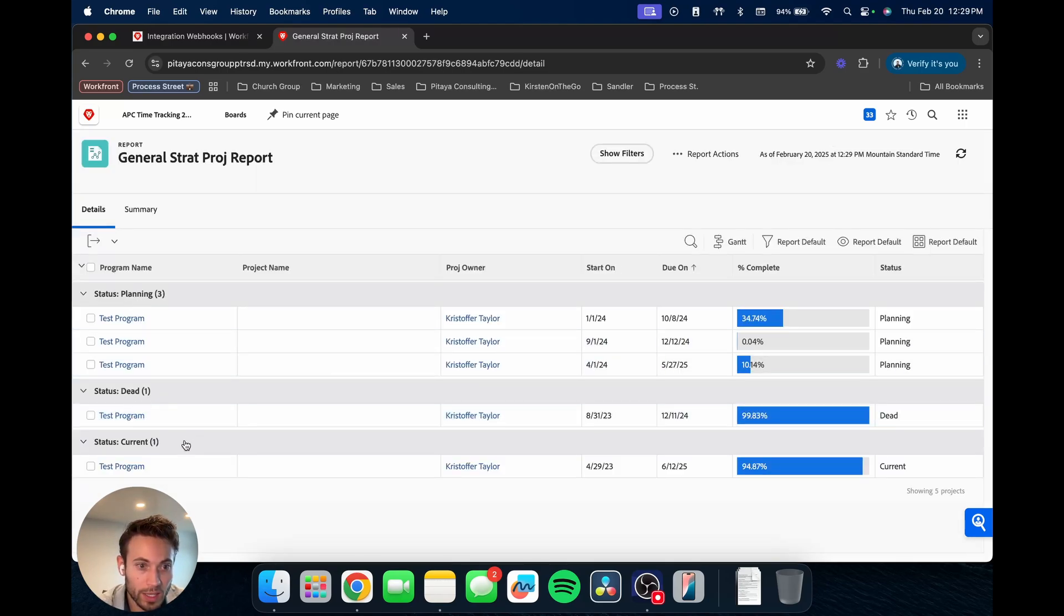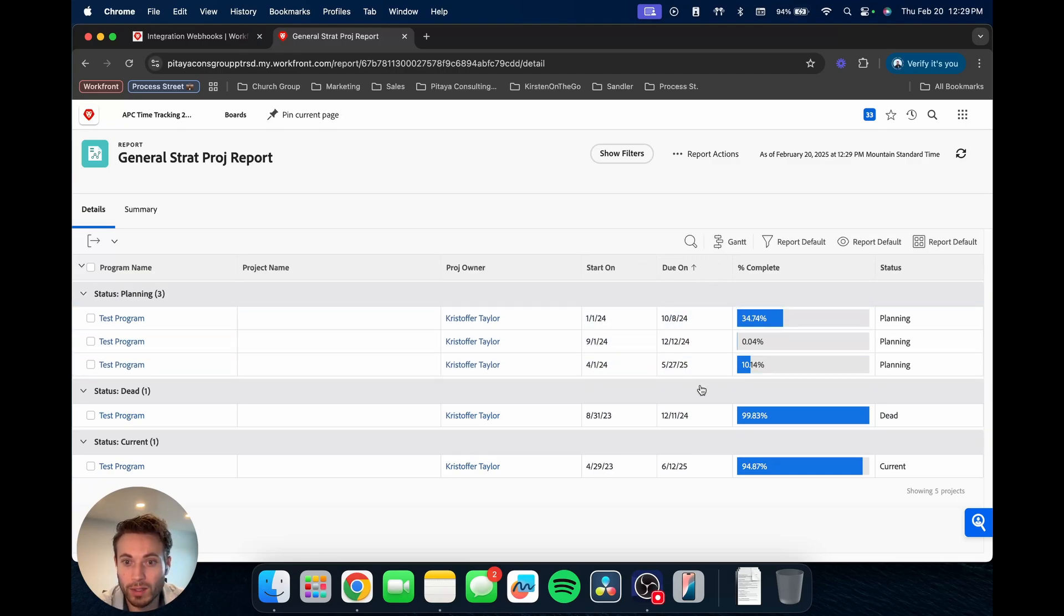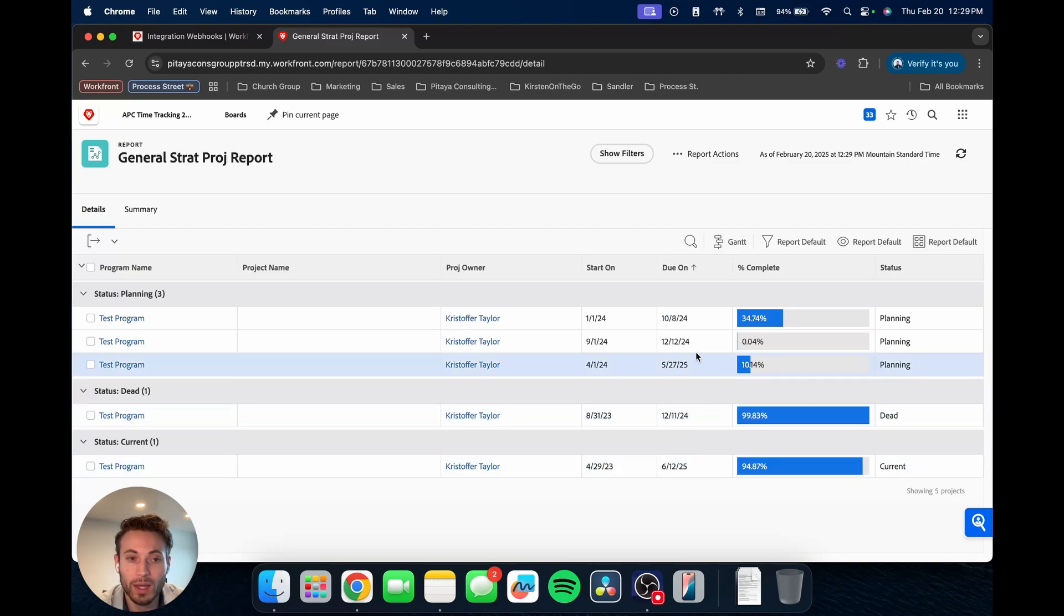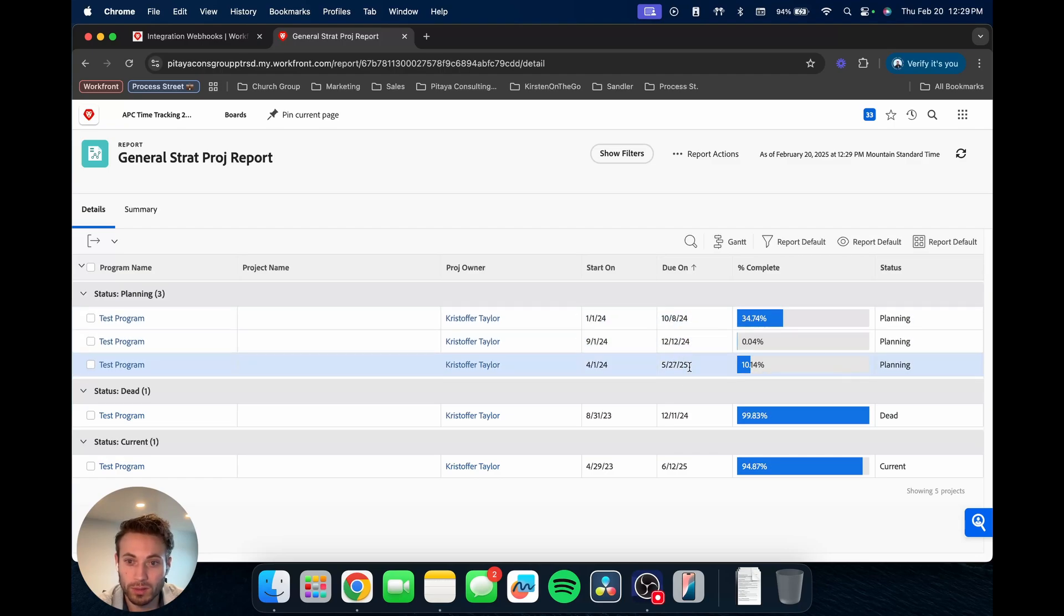So now you can see the grouping, planning, dead, current. Those are the three statuses. It's also based on that due on date. I mean, each grouping. I mean, this, there's one per end of these groups, but for the planning, you'll notice it's ascending from most recent due to later date.